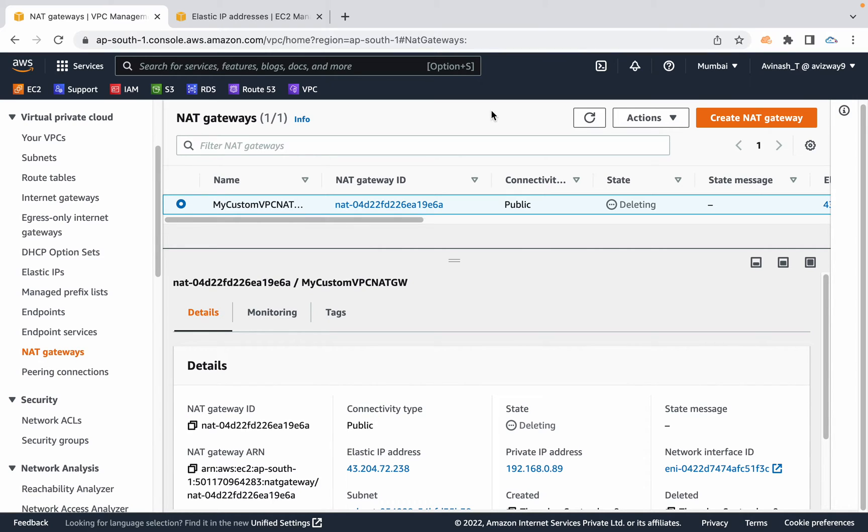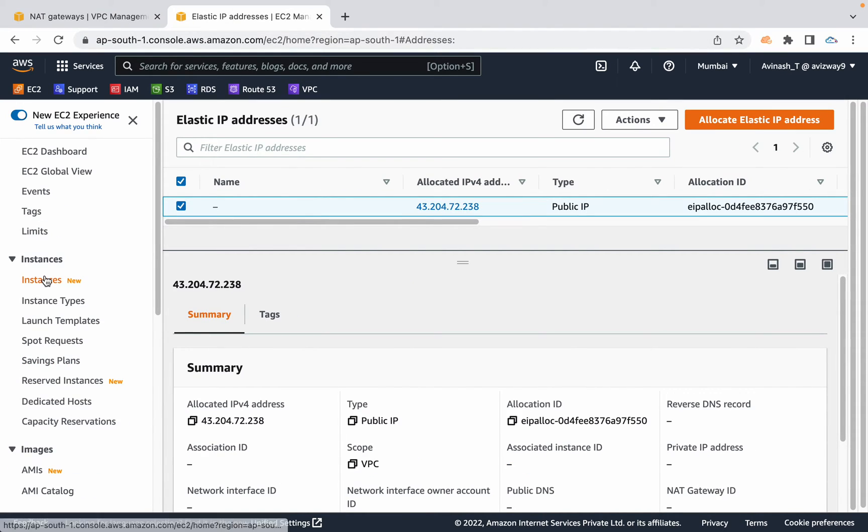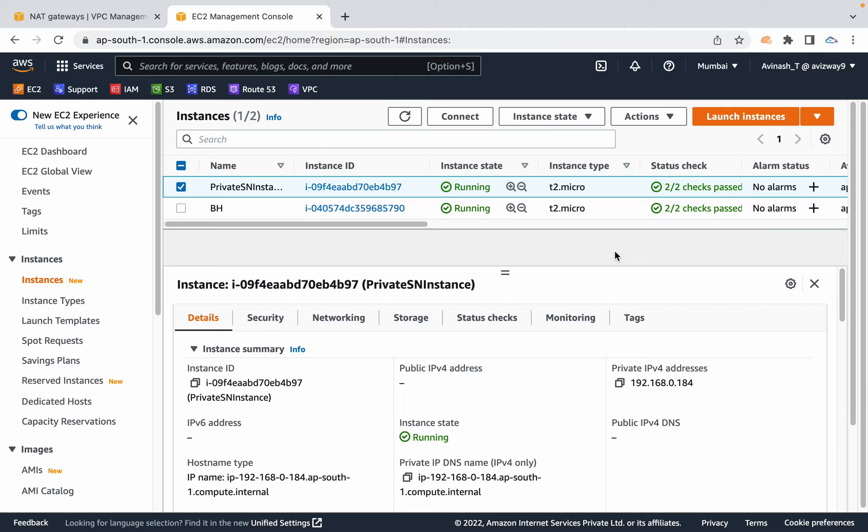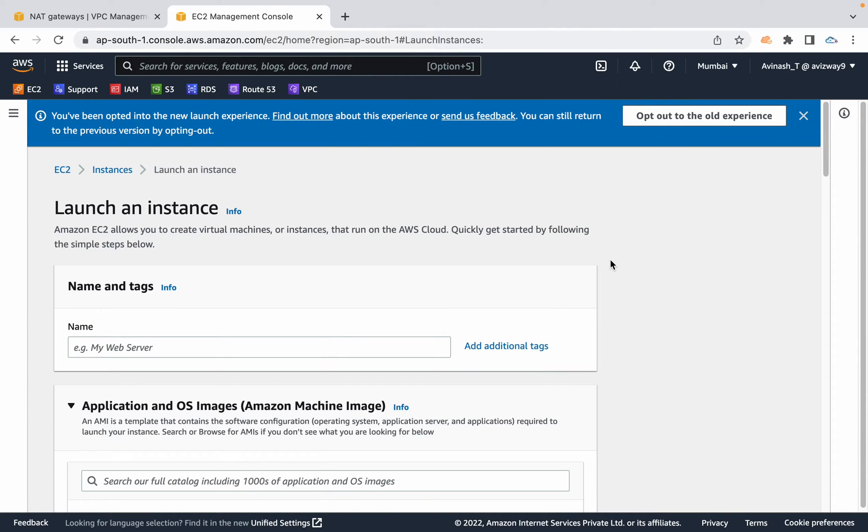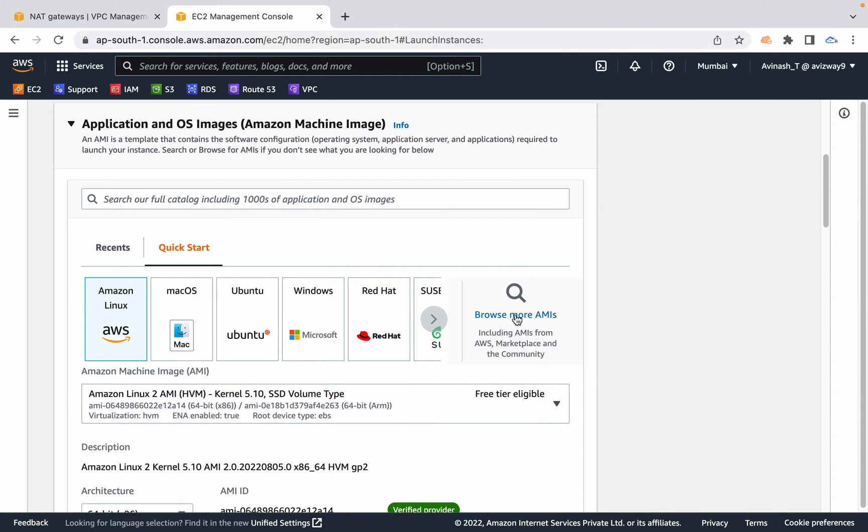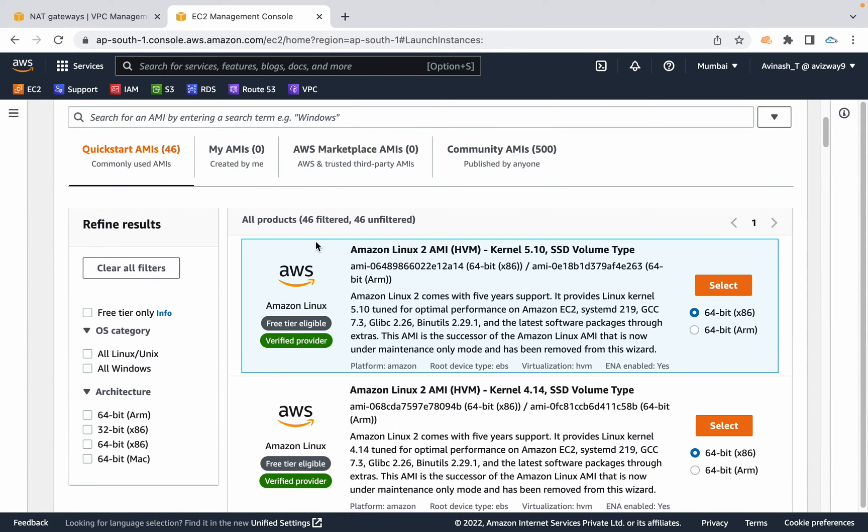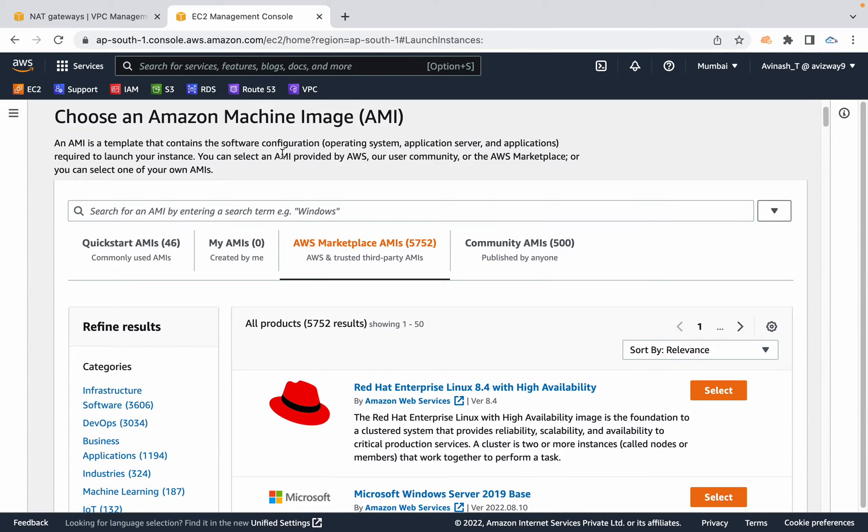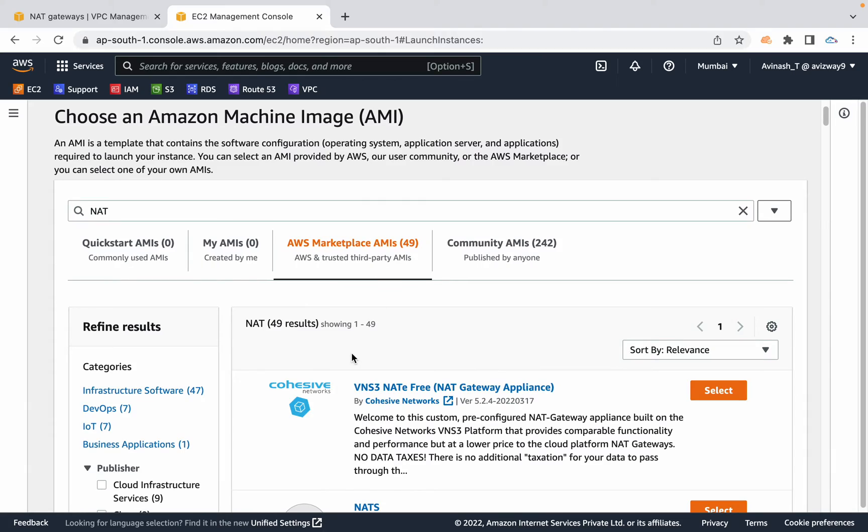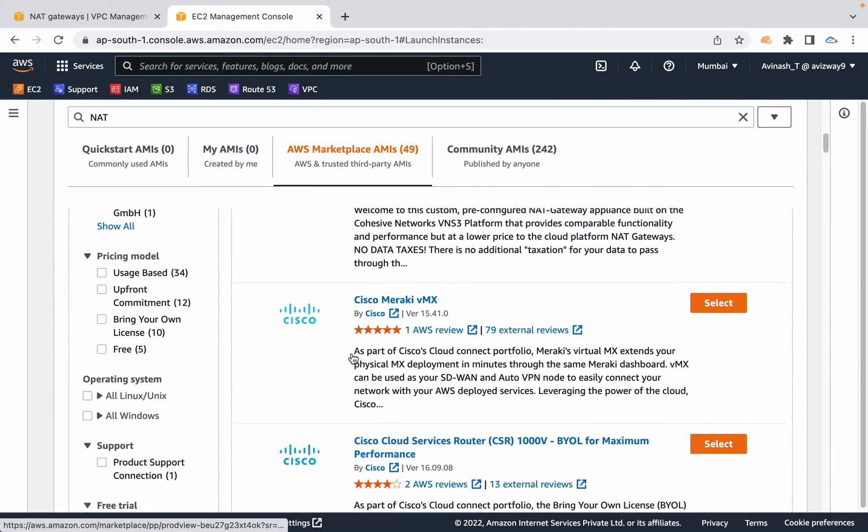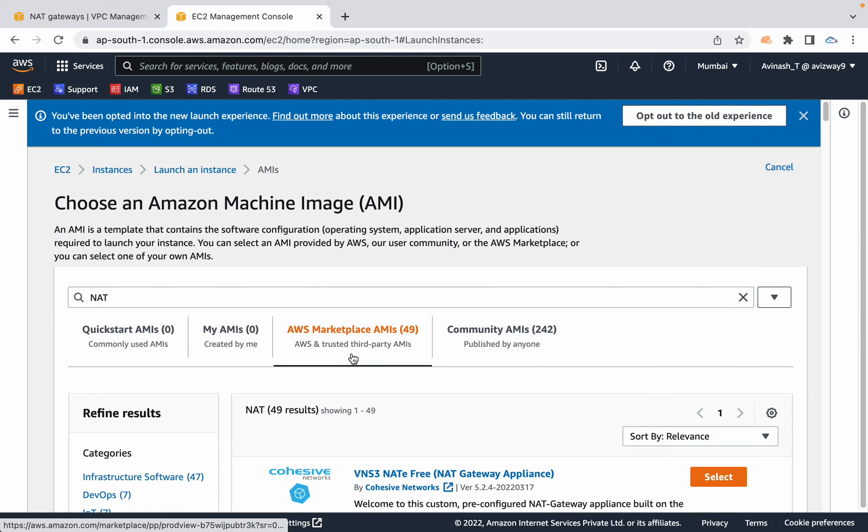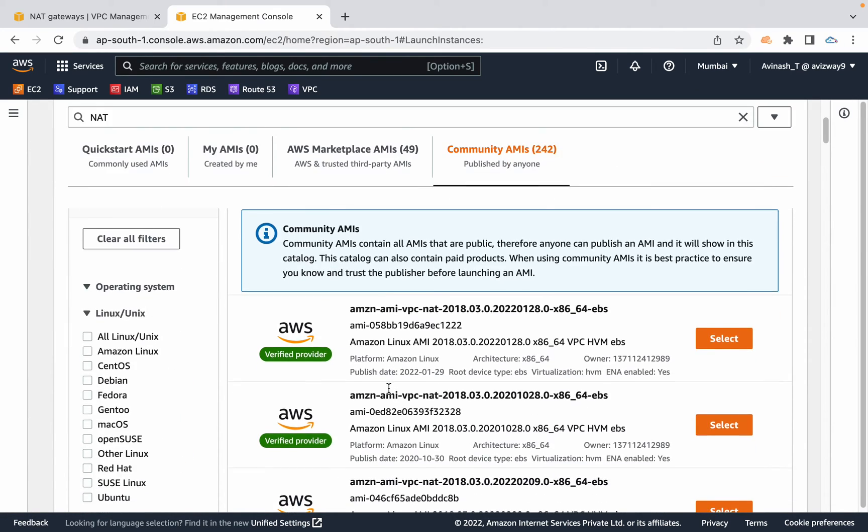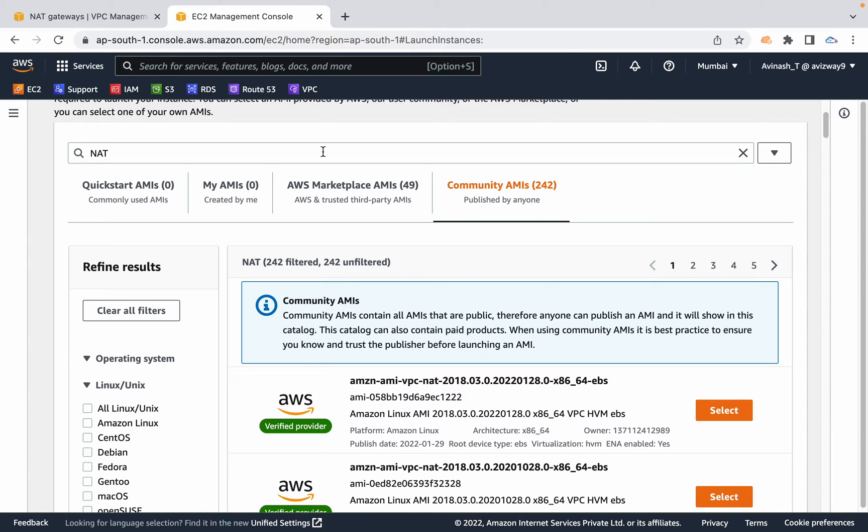The alternative for this NAT gateway is NAT instance. Launch an EC2 instance that's specifically designed to perform NAT operations, then add that to the route table. Navigate to launch instances and I'm calling it NAT instance. Click on browse more AMIs and search for NAT here. I'm not really looking for these. Navigate to community AMIs to find the appropriate one. I'm going with this Amazon AMI VPC NAT. Click on select.